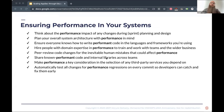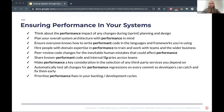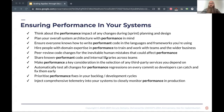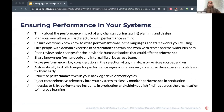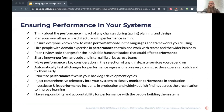You automatically test all changes for performance defects or regressions on every commit so developers immediately see the impact of their changes — catch it early, fix it early. You prioritize performance fixes in your backlogs. You inject telemetry to measure performance in production. You investigate and fix any performance issues found, publishing findings across the organization to improve learning. Responsibility and accountability for performance lies with the people building the systems — it's their responsibility to keep it performant.